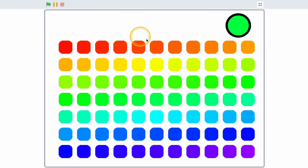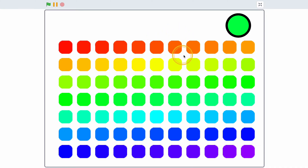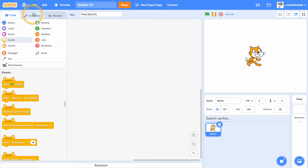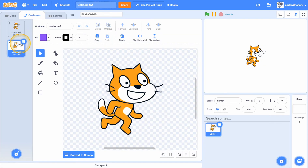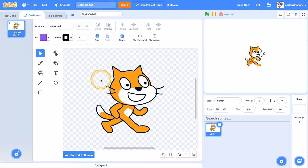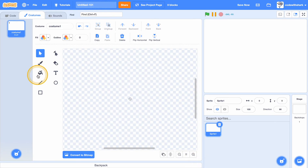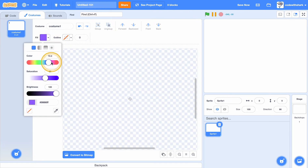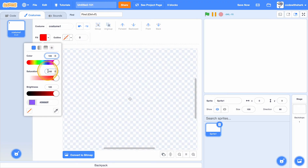Hey guys, this is CodeWorkShark. Today I'm going to be making this color picker. First, create a new project, go to sprites, delete the cat, make it red, and make the color 100.